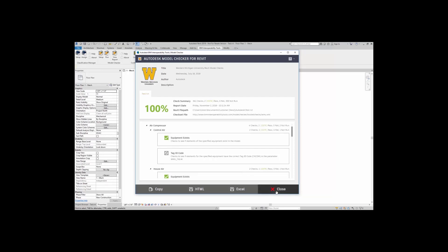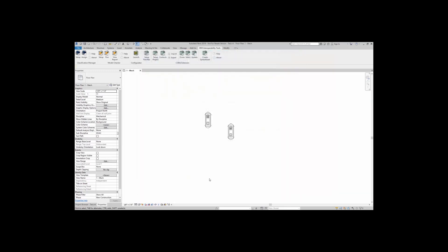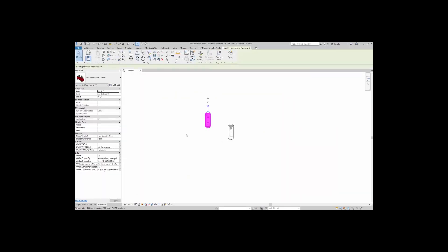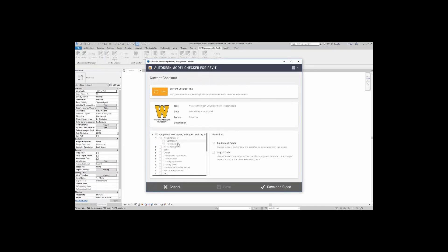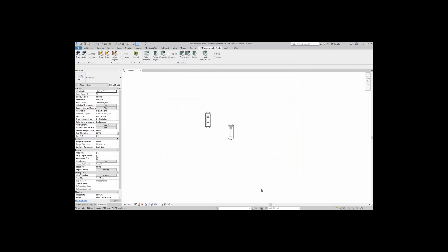So what I'm going to do here is actually go to close. One thing that you might have noticed is that the WMU tag number is actually blank. So what I'm going to do here is just leave it blank, and I'm going to come up here to setup. I want to now check the tag ID code. This checks to see if elements for specified equipment have the correct ID code. So I'm going to check these both on. I'm going to say save and close.